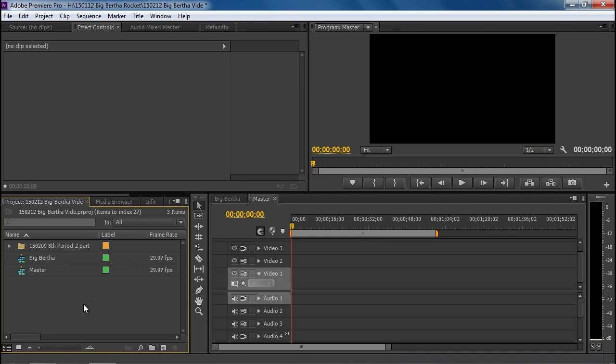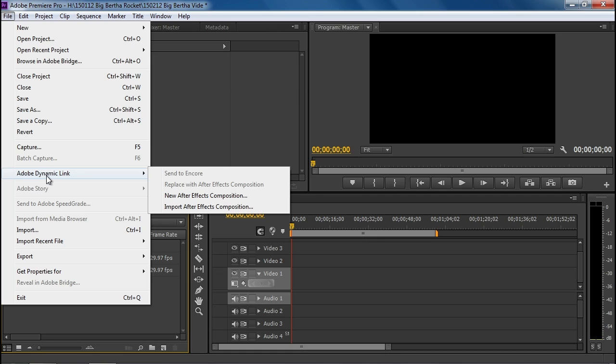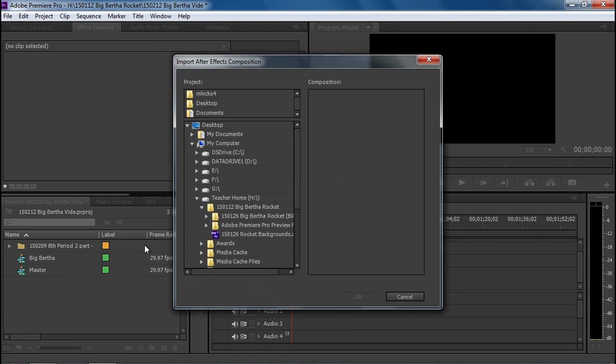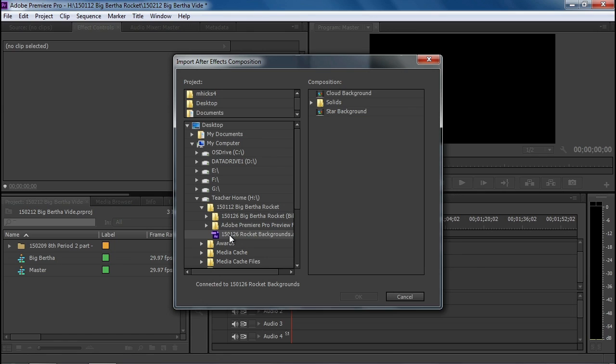I'm going to do something very special here, which is to import our After Effects compositions as Adobe Dynamic Link. This maintains an active link between the After Effects composition and the Premiere project. So any changes we would make to our Rocket backgrounds will show up immediately in Premiere. So you should be on the H drive, Big Bertha Rocket folder, and you should find an After Effects project file called Rocket Backgrounds.